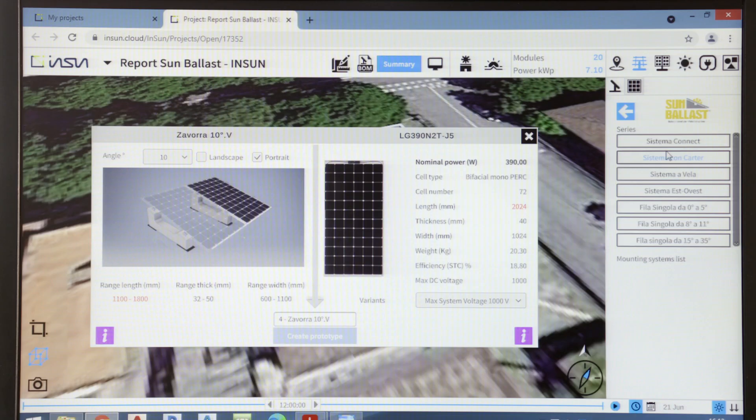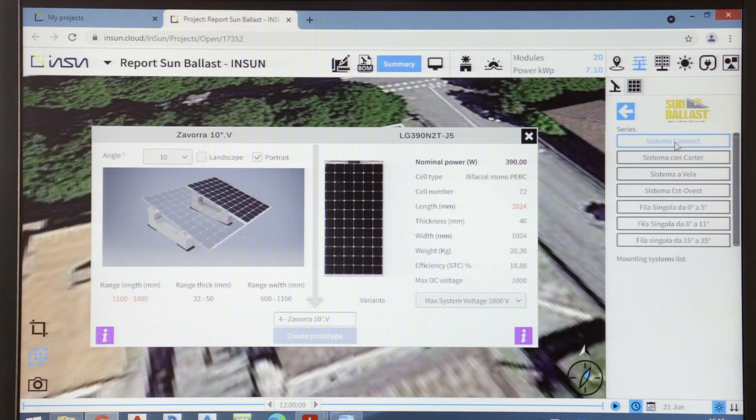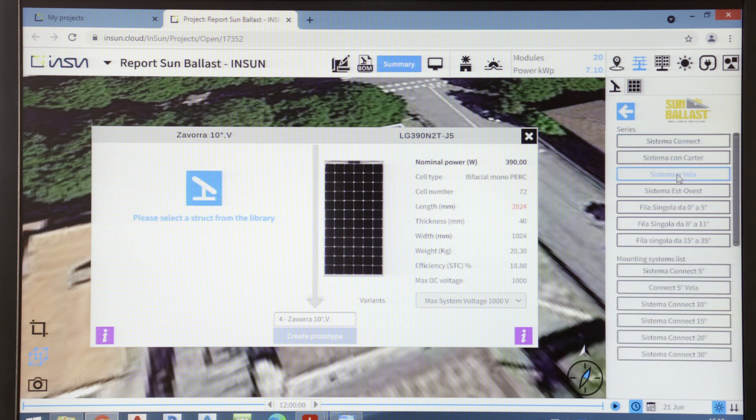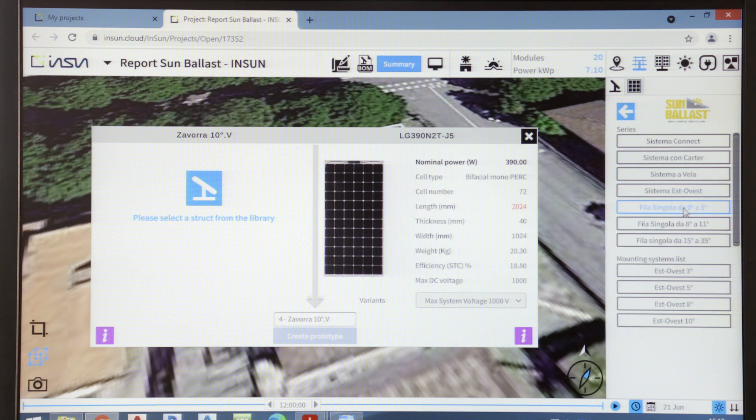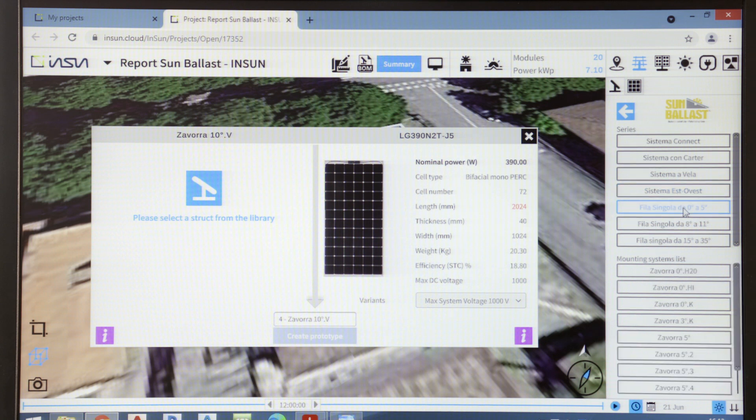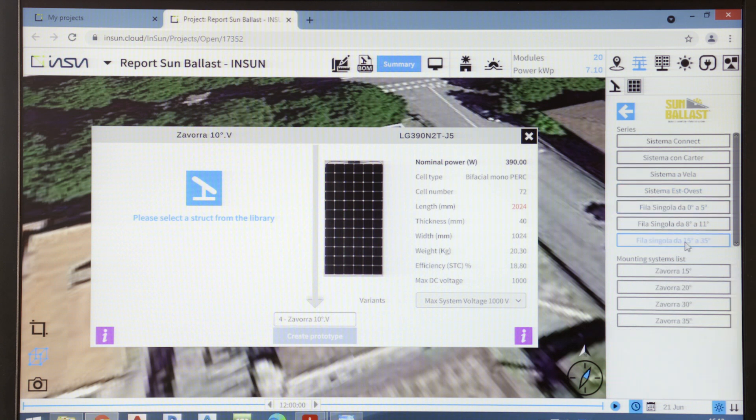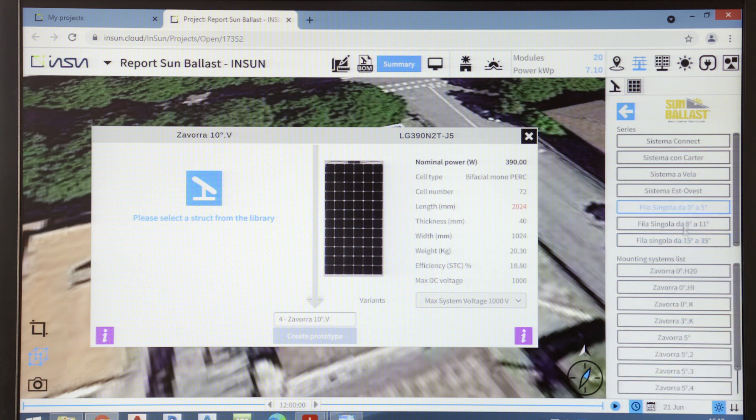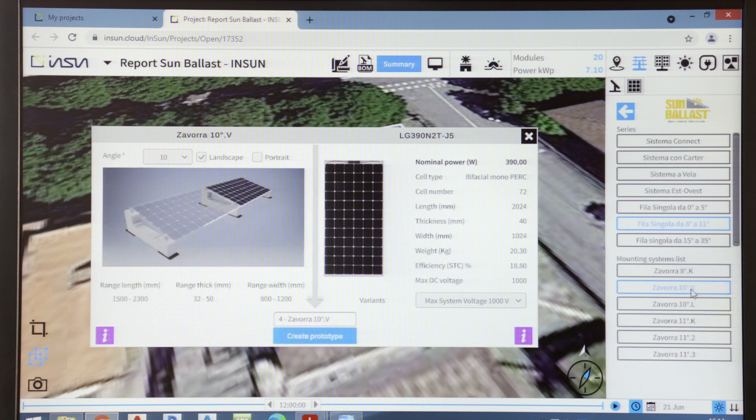InSun also includes a library with all our sun ballast systems, from the connect system to the sail shaped system, the east-west system or standard systems, from 0 to 35 degrees of inclination. We can identify the sun ballast system most suited to our needs in horizontal or vertical configuration.